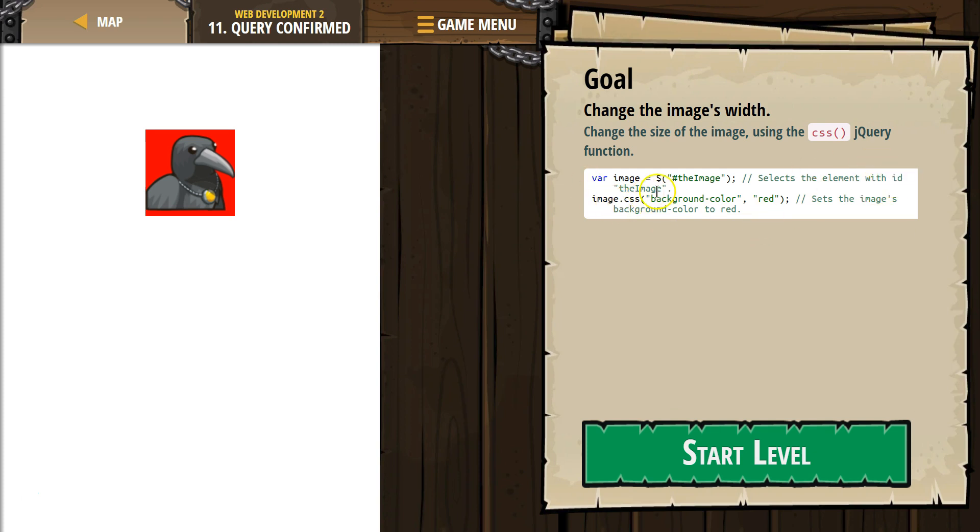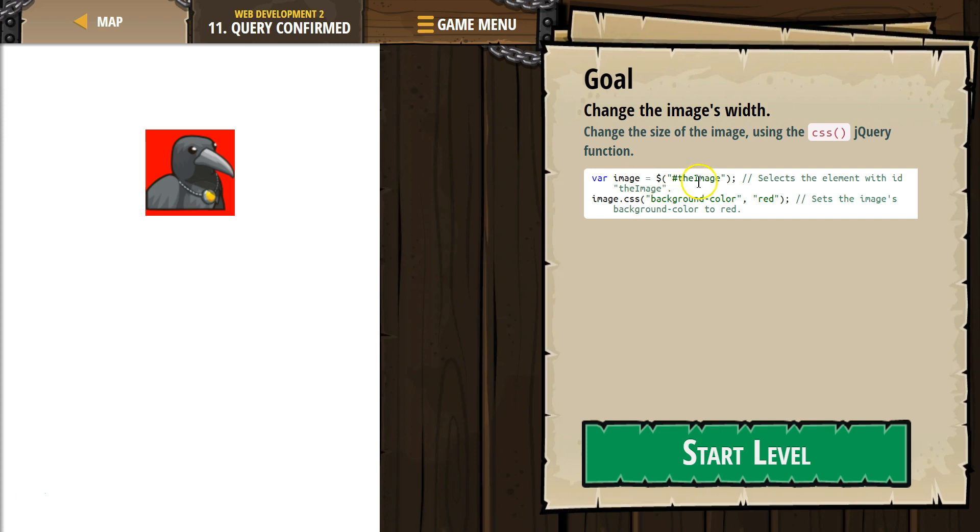And then selects the element. Yep. Image dot CSS background comma red sets the image's background color to red, right? So this is our variable. We created this variable and we made the variable, hey, image is equal to whatever has the ID, ID image. And we know this is an ID because of the hashtag image.